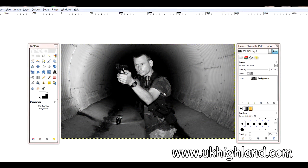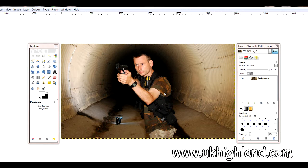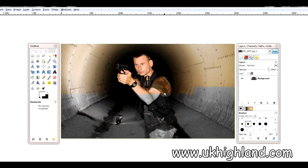Hello YouTube and welcome back to UK Highland Photography. Today we're going to be talking about how you turn your images into black and white in GIMP.